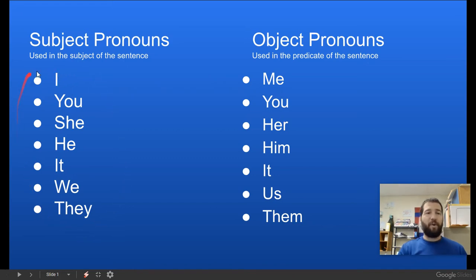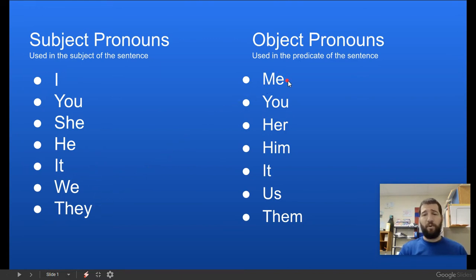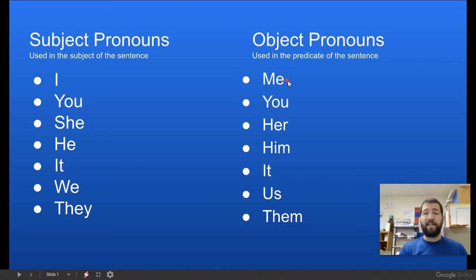Here are your subject pronouns: I, you, she, he, it, we, and they. And here are your object pronouns that go in the predicate part of the sentence: me, you, her, him, it, us, and them.